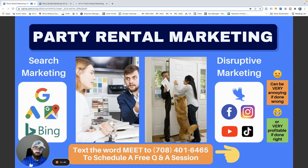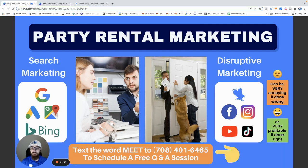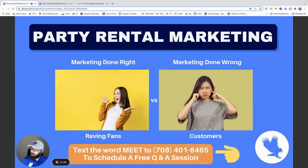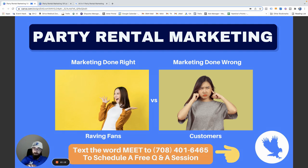With search marketing you get more serious customers — they know they need your service and they have to pay for it. Disruptive marketing, if done wrong, can be very costly and annoying. But if done right, it can actually be more effective than search marketing. The goal is marketing that is not annoying — marketing that turns your customers into raving fans. That's why Event Hawk customers have more reviews than anybody else.